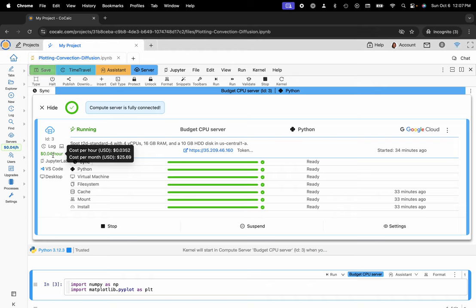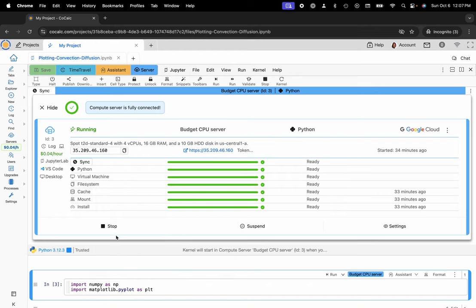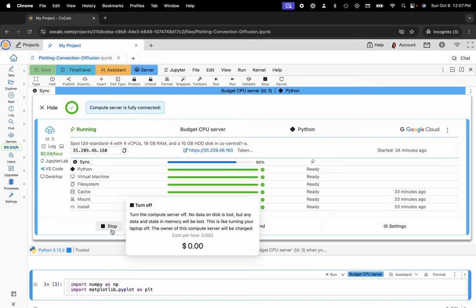And if I would like to stop or suspend the machine at any time, I could click on these two buttons here below. Stopping is equivalent to shutting down your laptop. No data on disk is lost, but any data or state and memory will be. So just be aware of that.